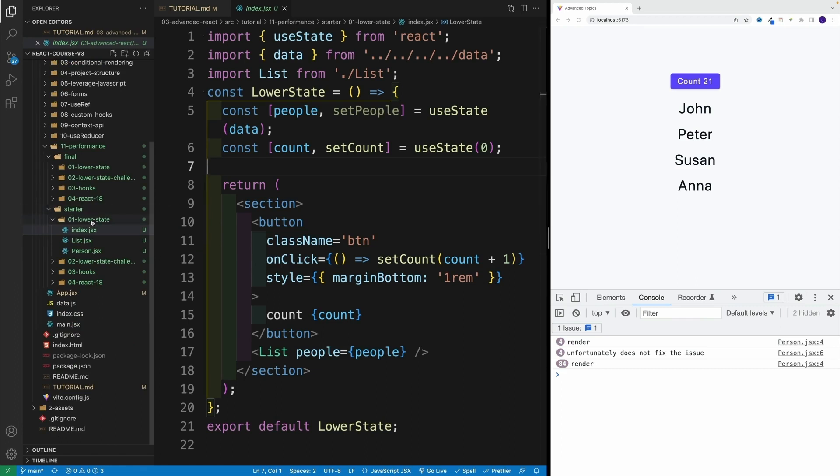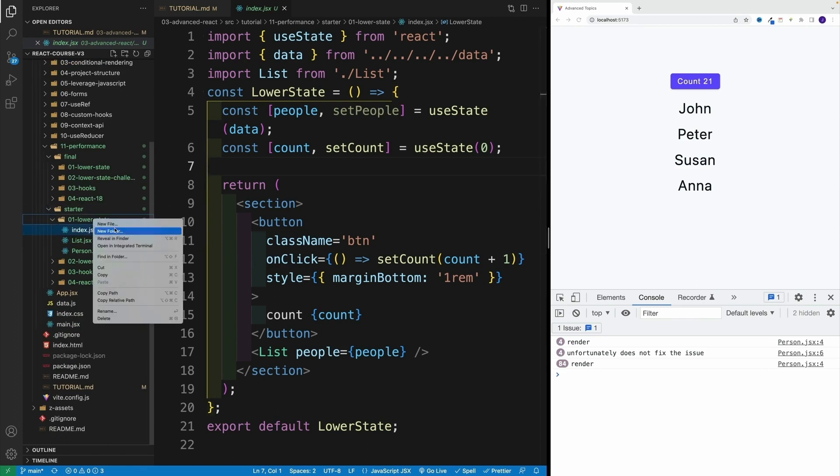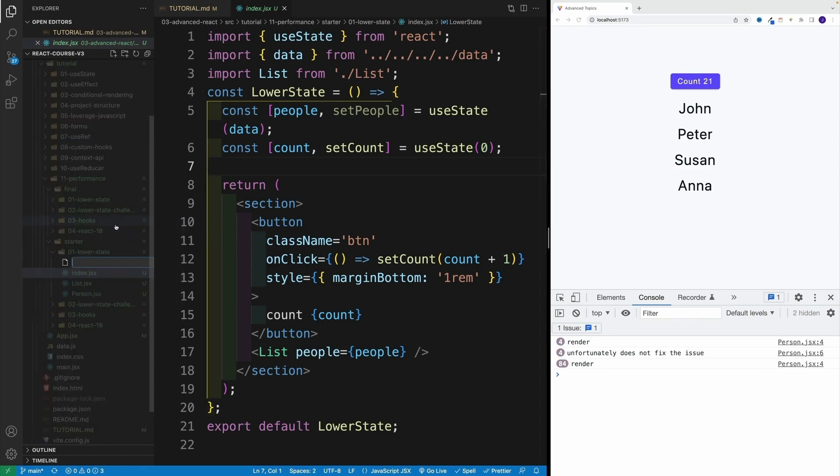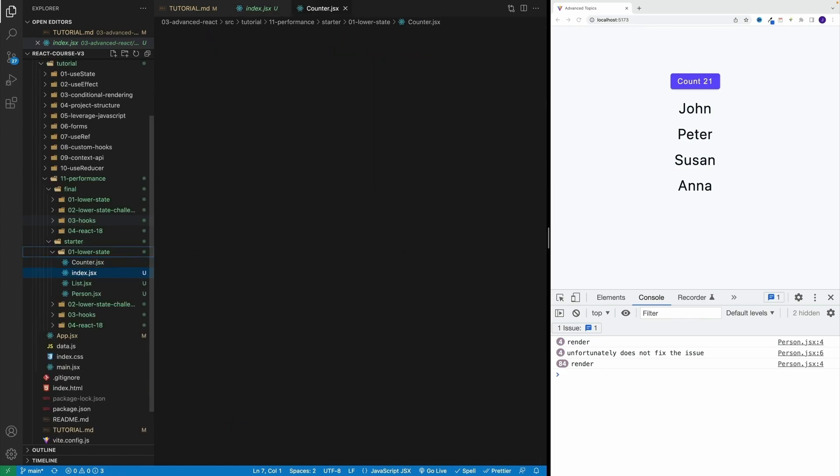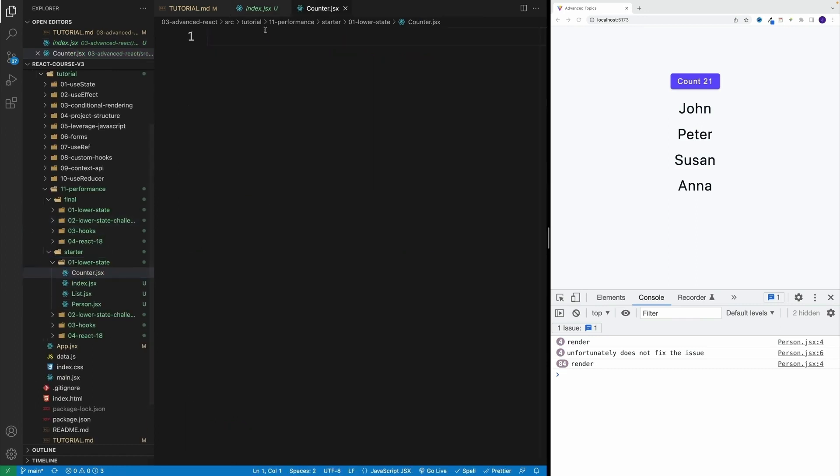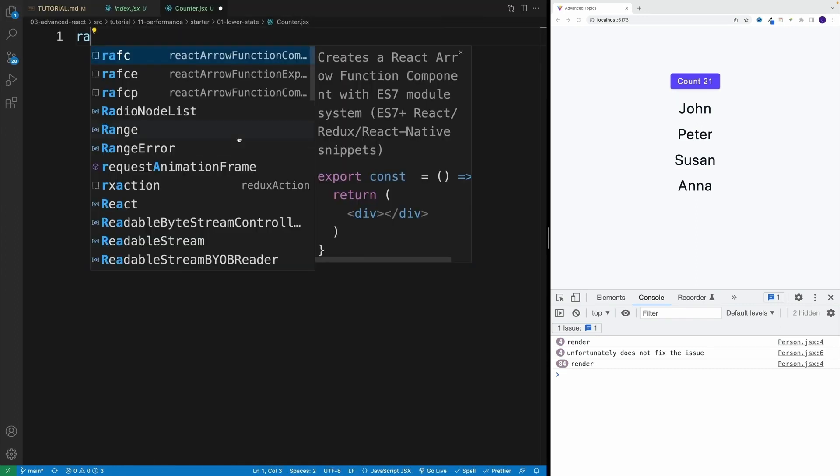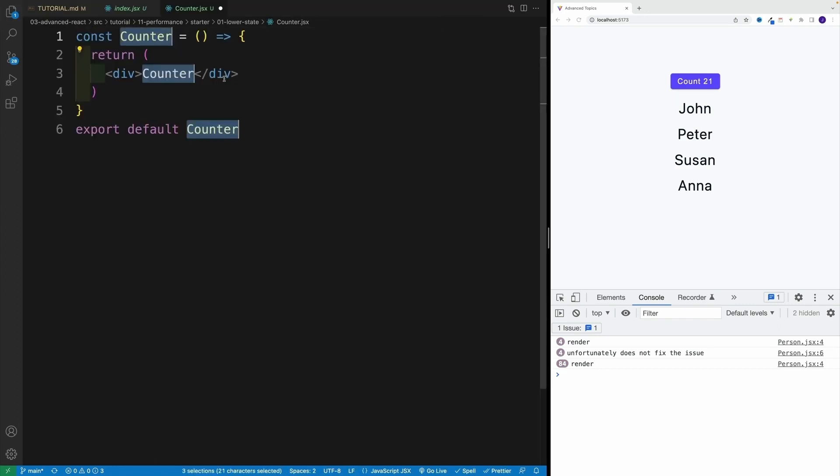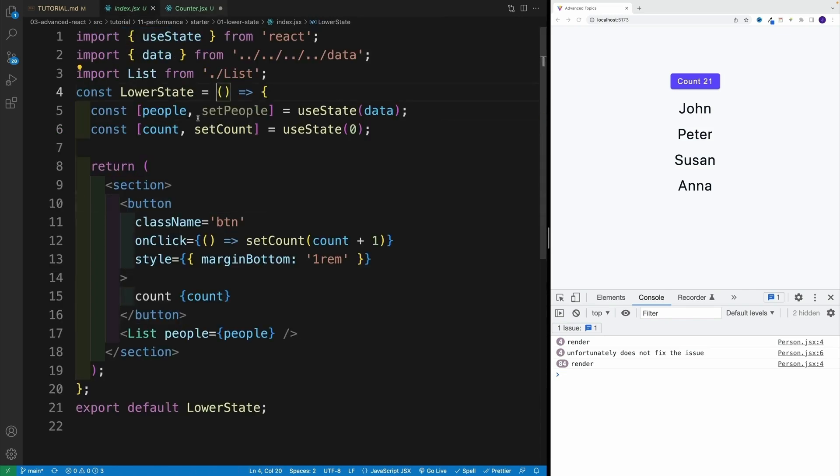Navigate to the starter, we want to create a new file. We'll call this counter JSX. And once I'm here, I'm just going to create that new component. Then basically, we want to jump back to index JSX and grab the values.